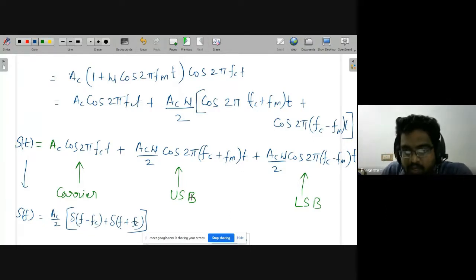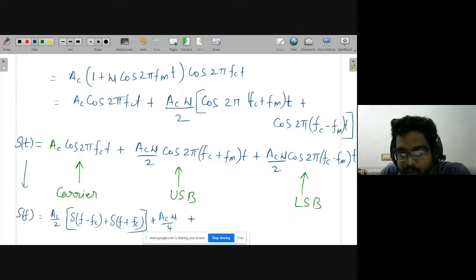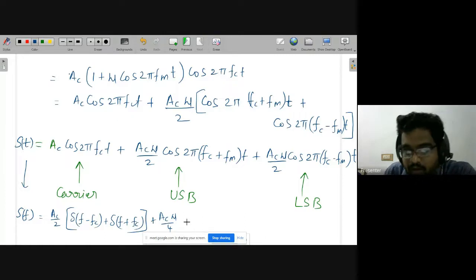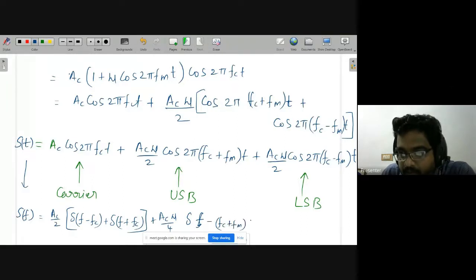Similarly, for this modulated component we can write the Fourier series term as (ac·μ/4) · δ(f − fc + fm), plus δ(f + fc + fm).